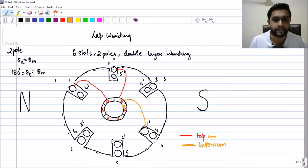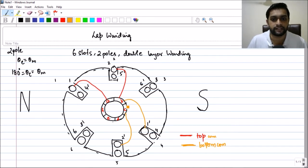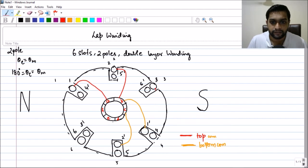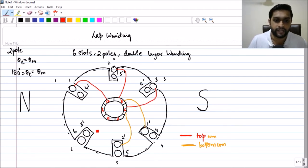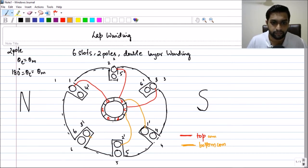Two-dash is connected to C, and two-dash and three are connected through commutator C to form a loop. Now three-dash will be connected to the next commutator: since three is connected to C, three-dash will be connected to D. It's a bottom connection, so I use the yellow line.